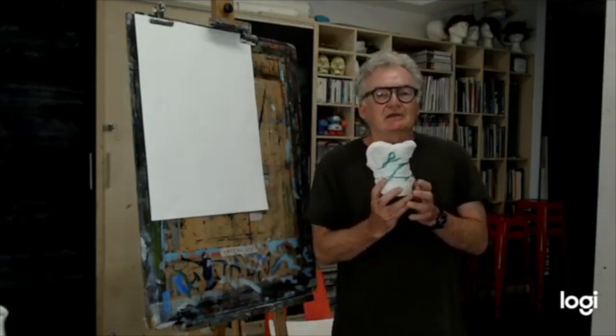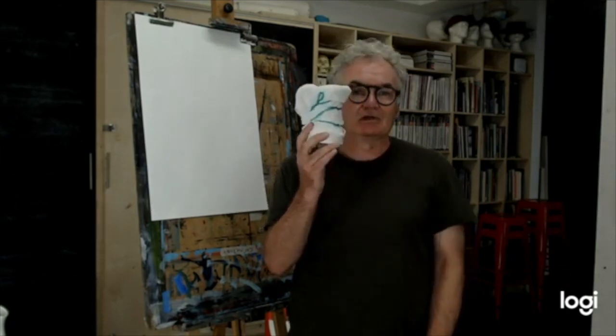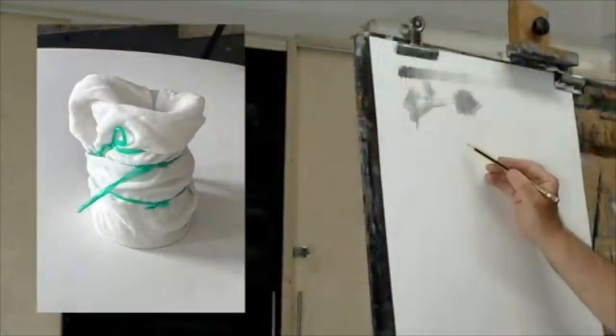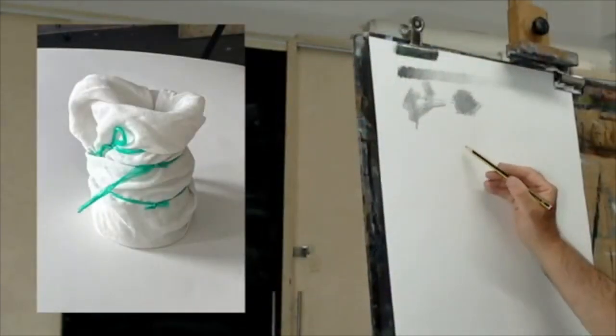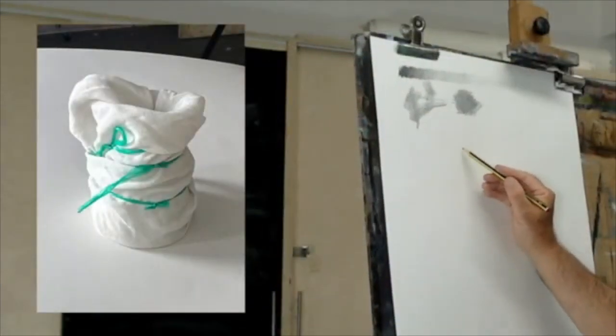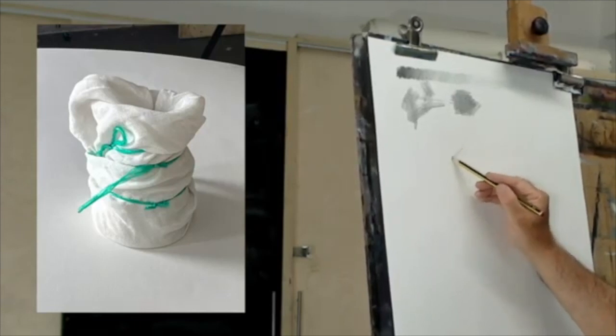So I'm going to make a tonal drawing of this wrapped object, which is really about a basic approach to making a tonal study of a neutral object. So I'm going to start on the top left hand side of my object. I'm not actually going to draw the object itself.